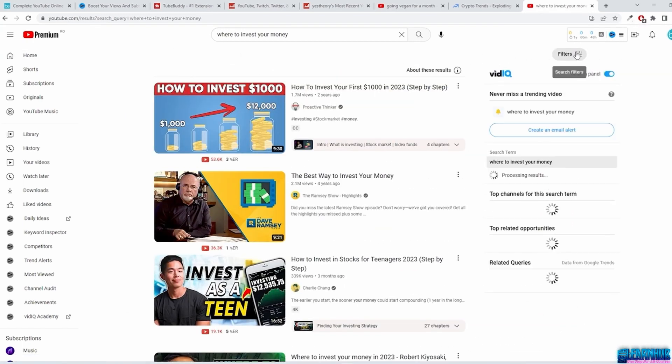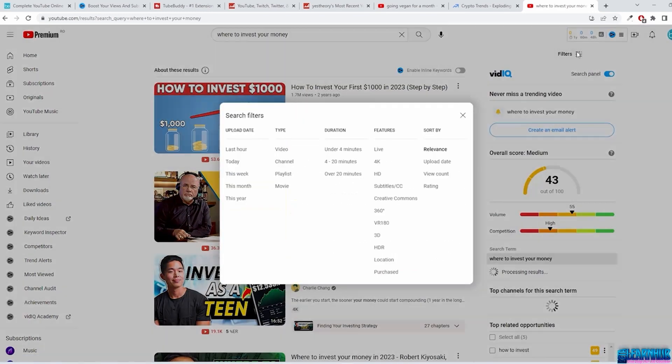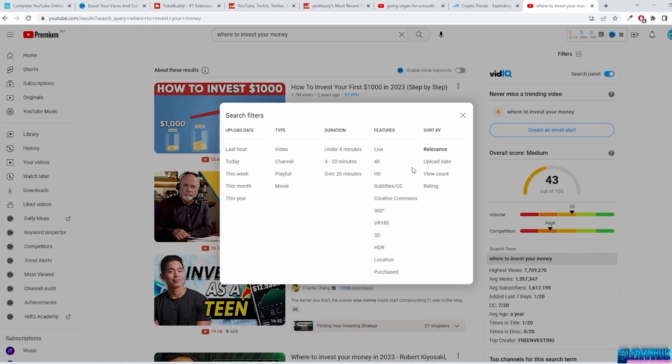Use filters such as upload date, type, duration, features, and sort by to support your planning further. For instance, filter to results for the past year to understand how videos performed for a given query.